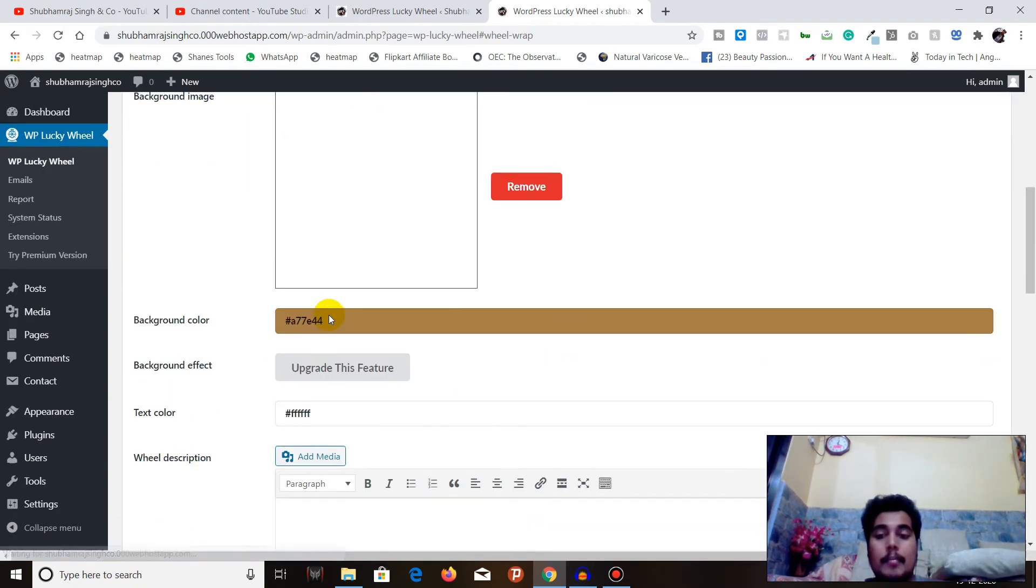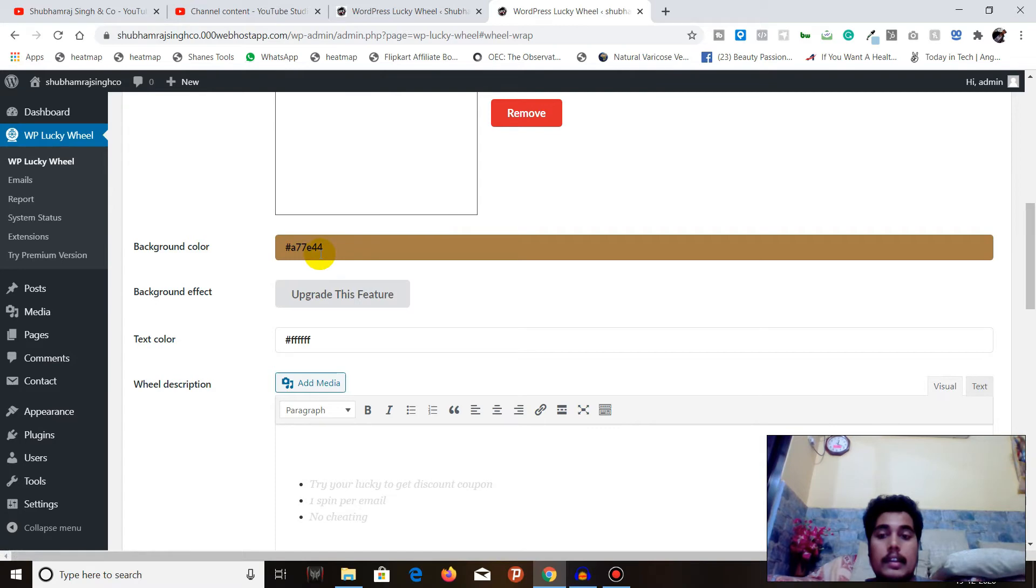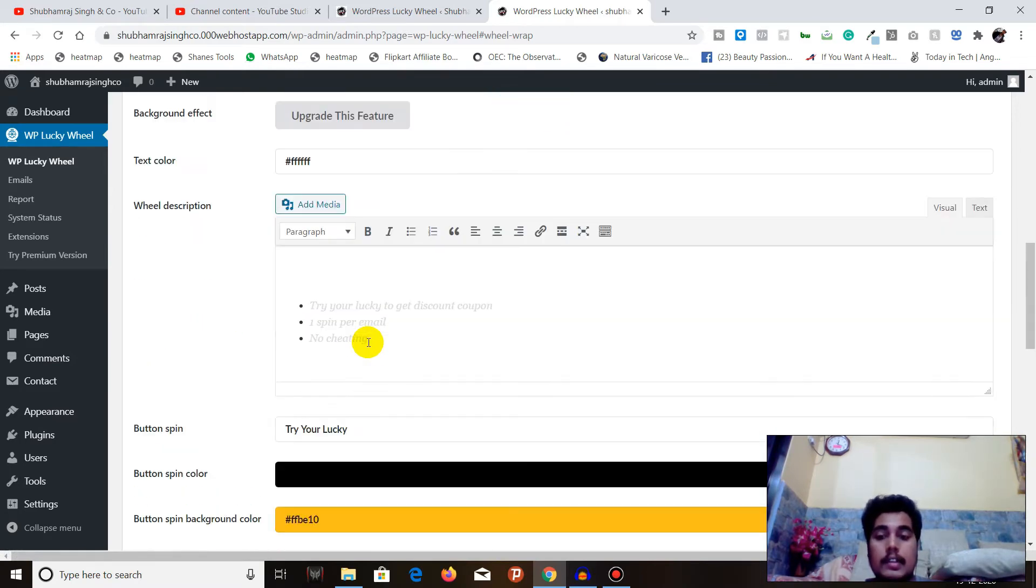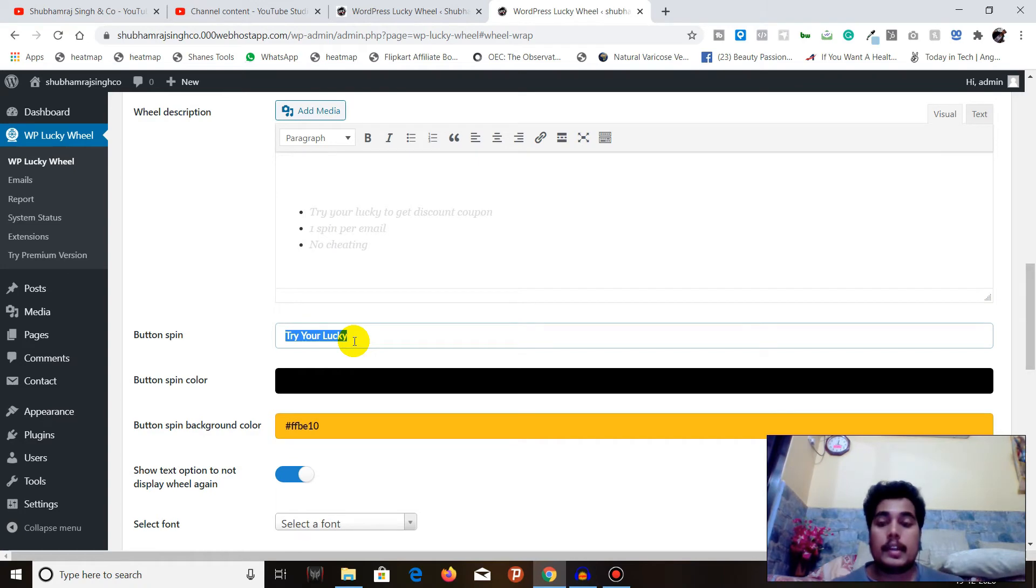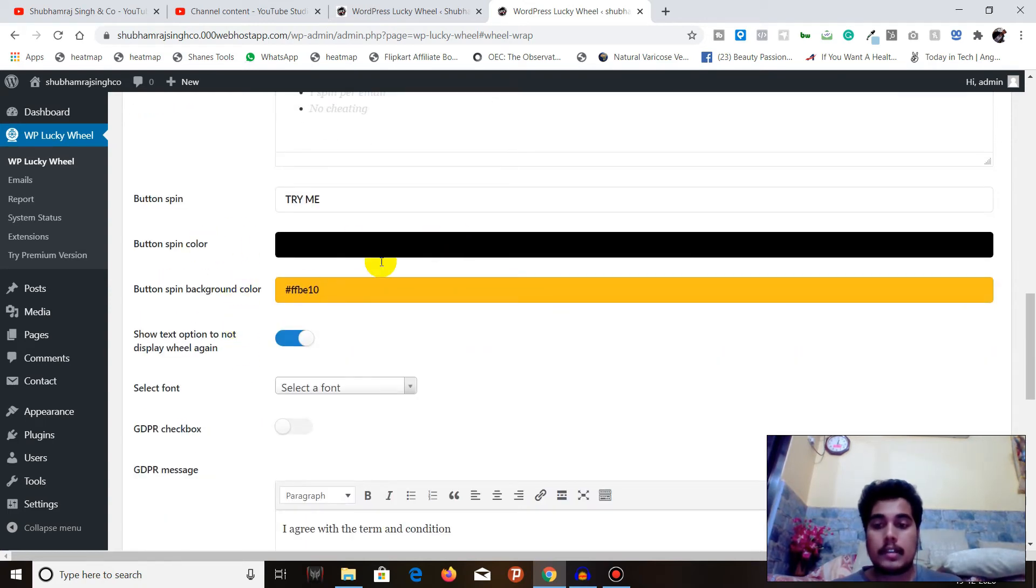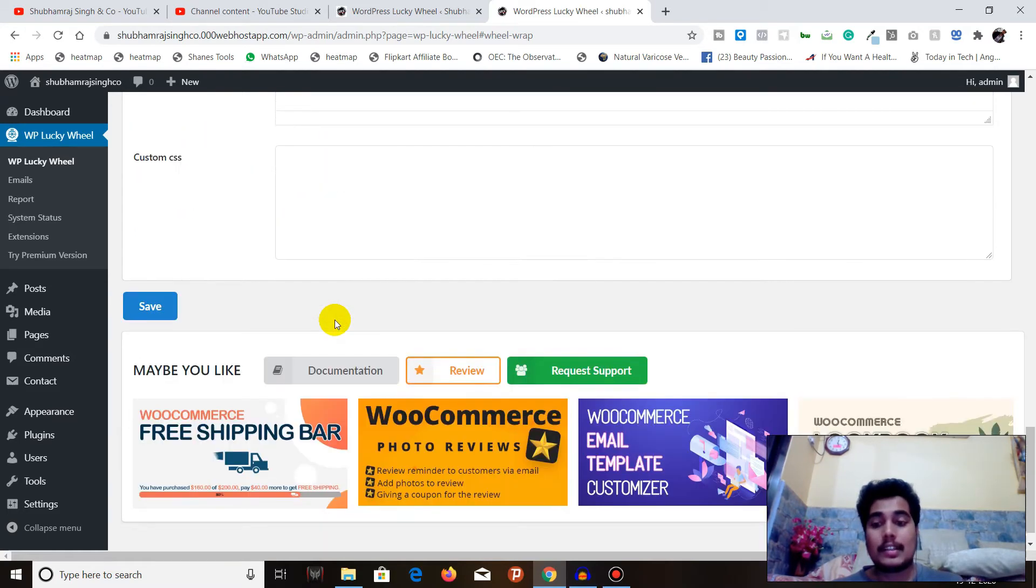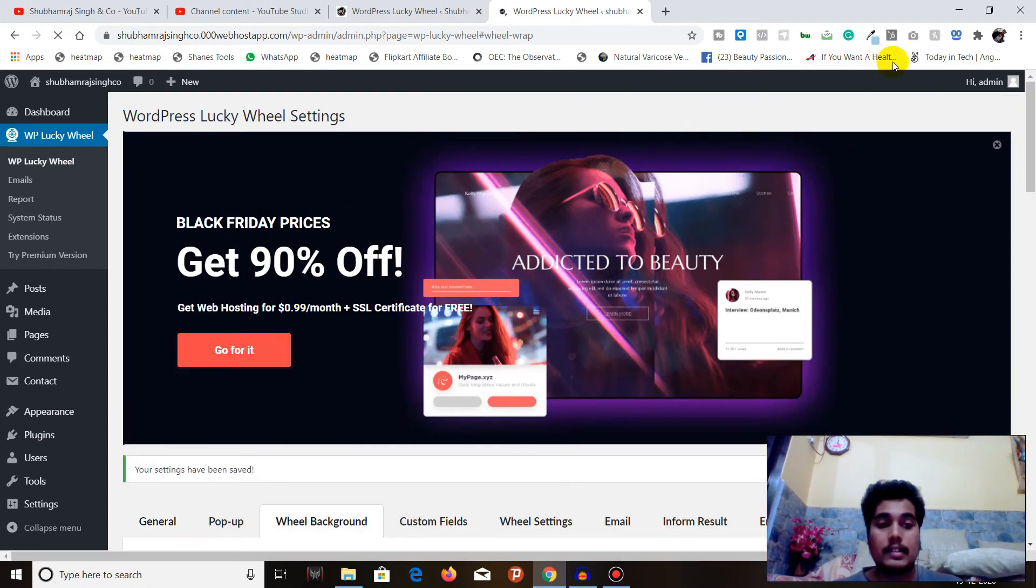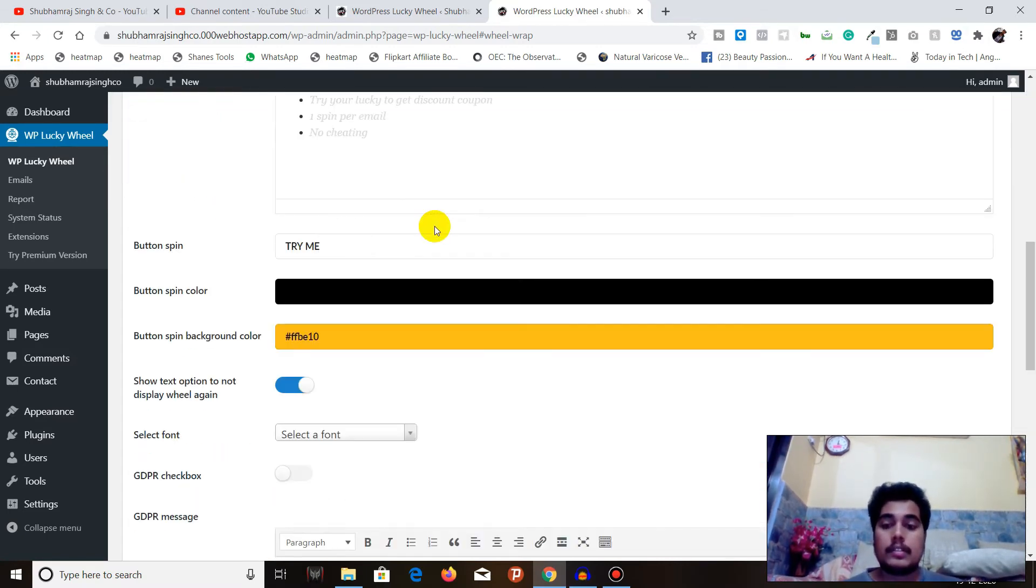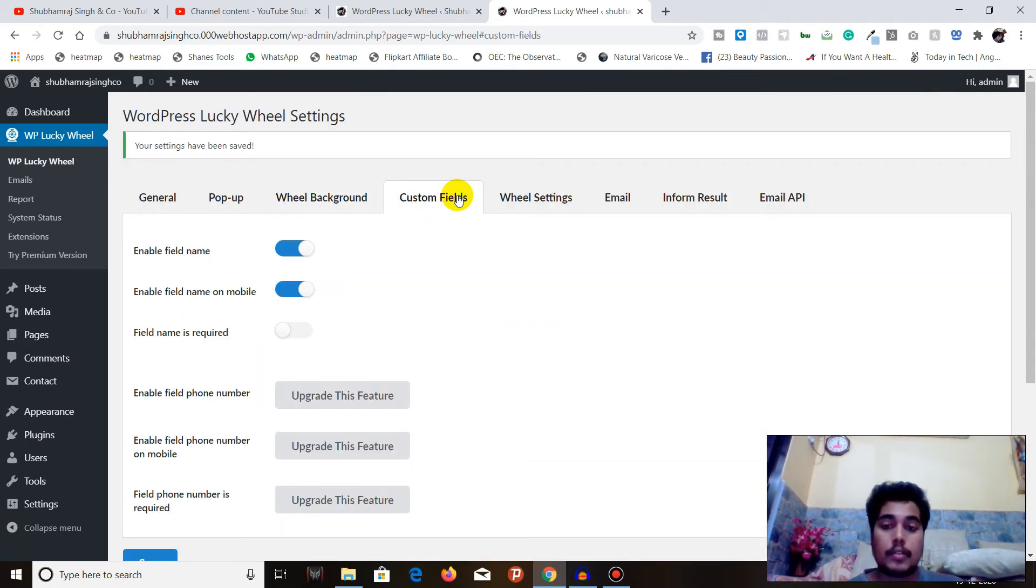We are done with general and pop-up, let's go to Wheel Background. You can select the wheel background color. I will not do anything, however you can select the color, you can choose the text color as well. You can write the description, enter the button text of the button. The main thing about this feature is that it's free. For the same features you have to pay for other plugins like WP Optin Wheel.